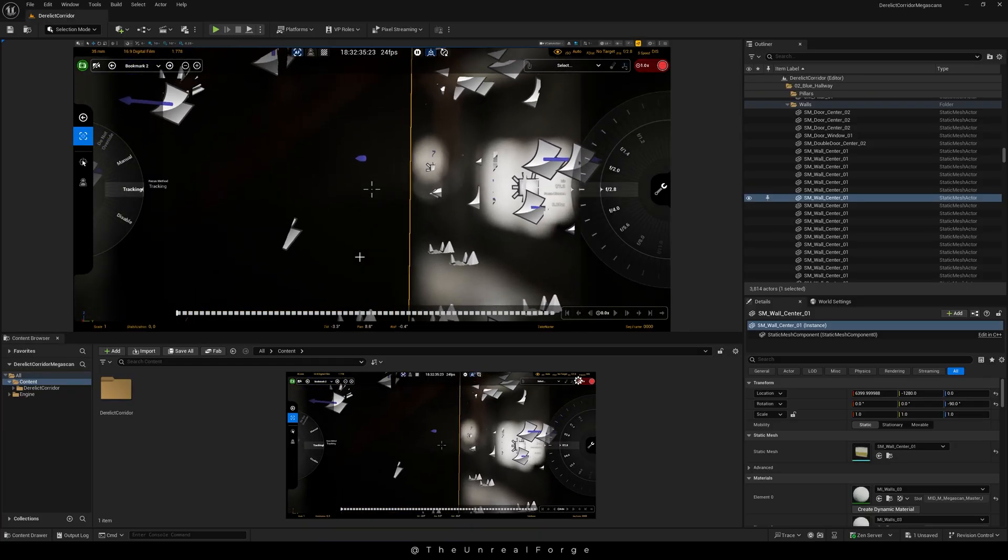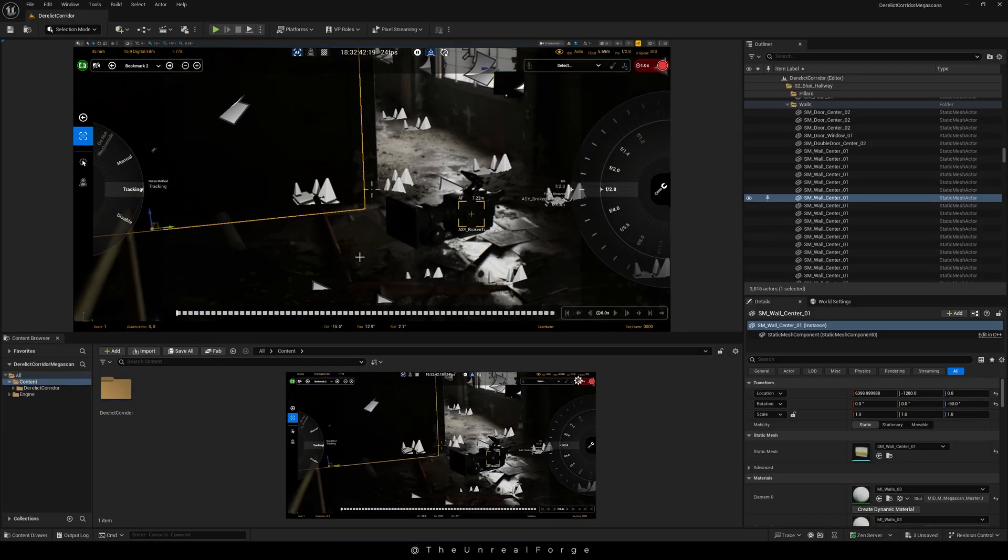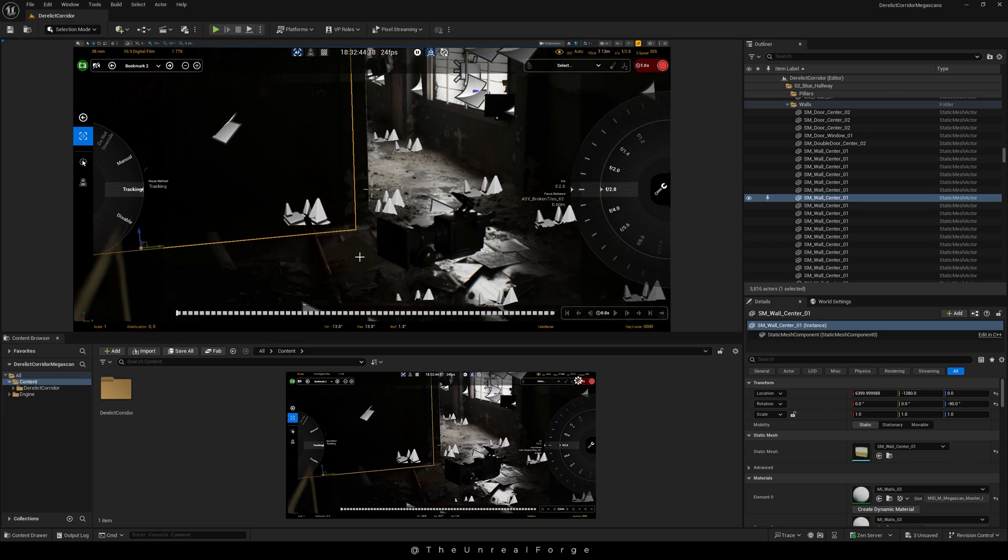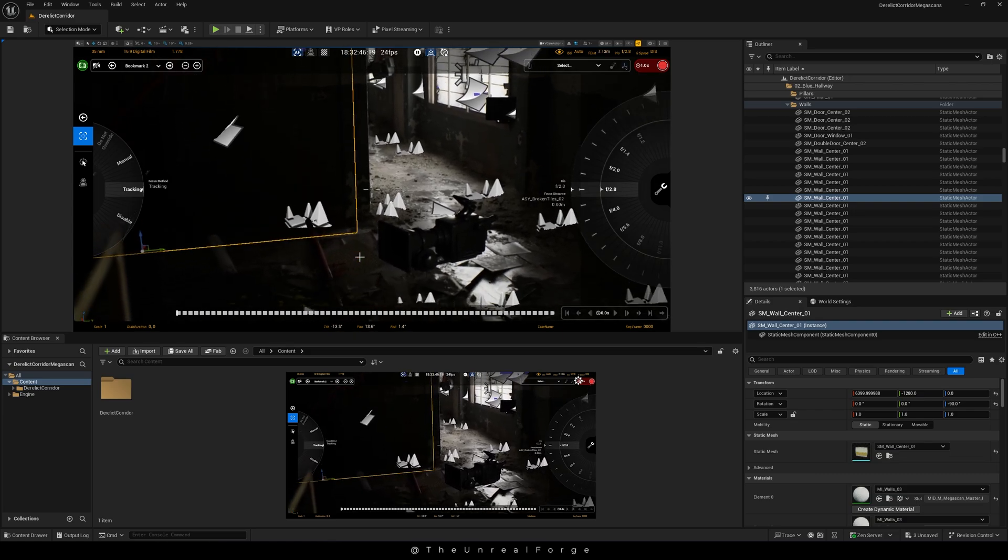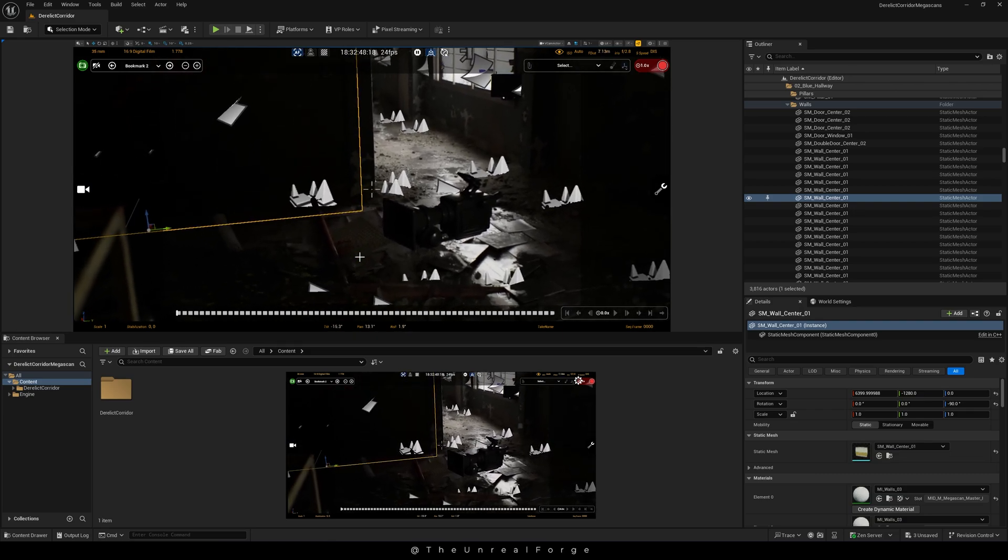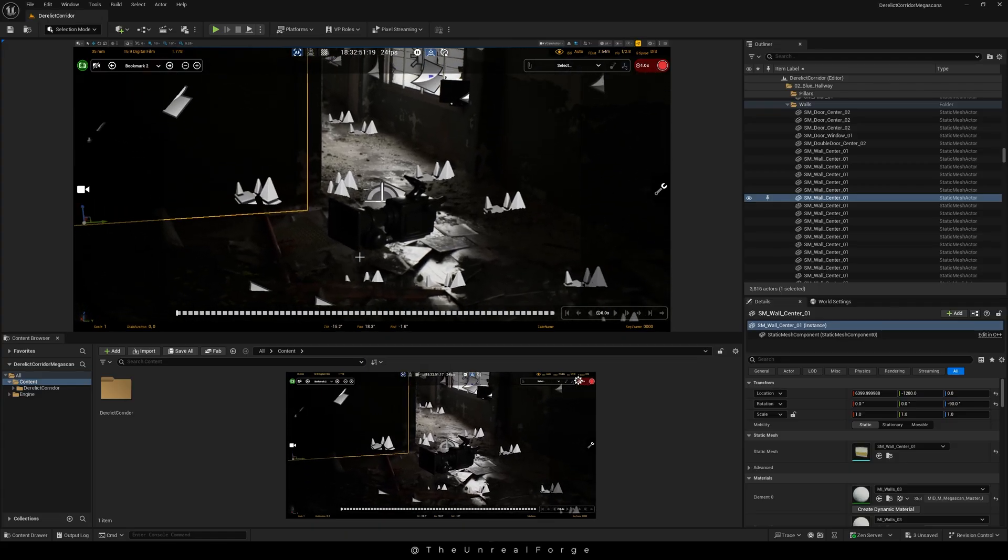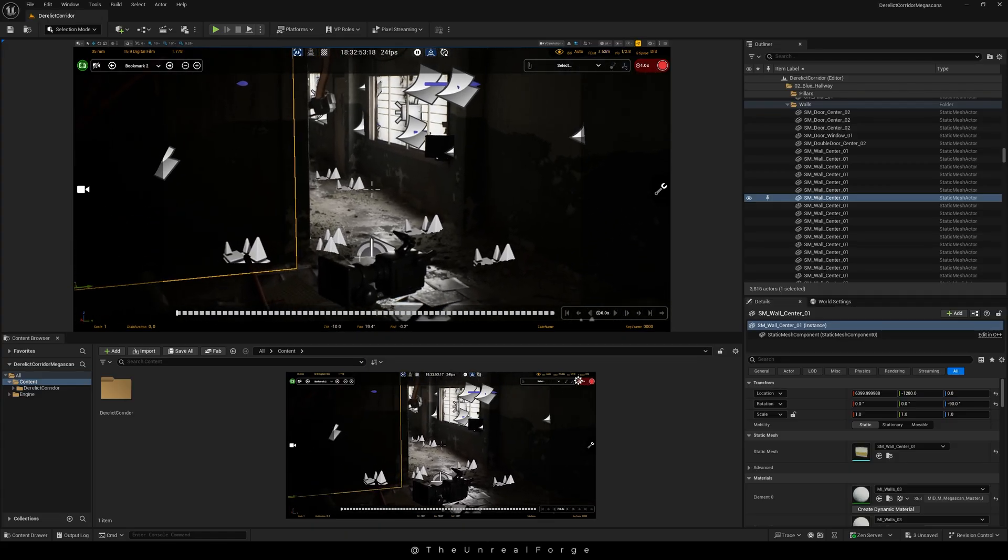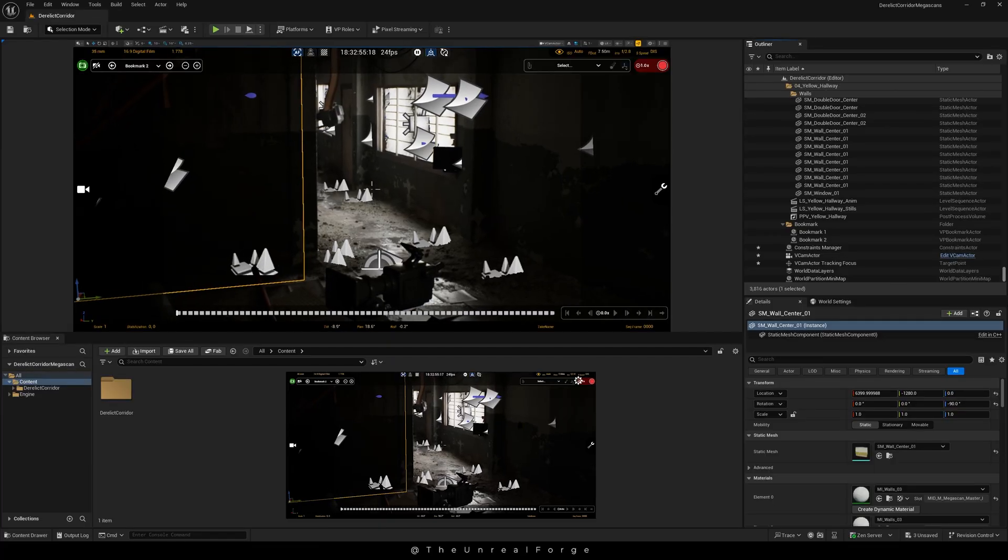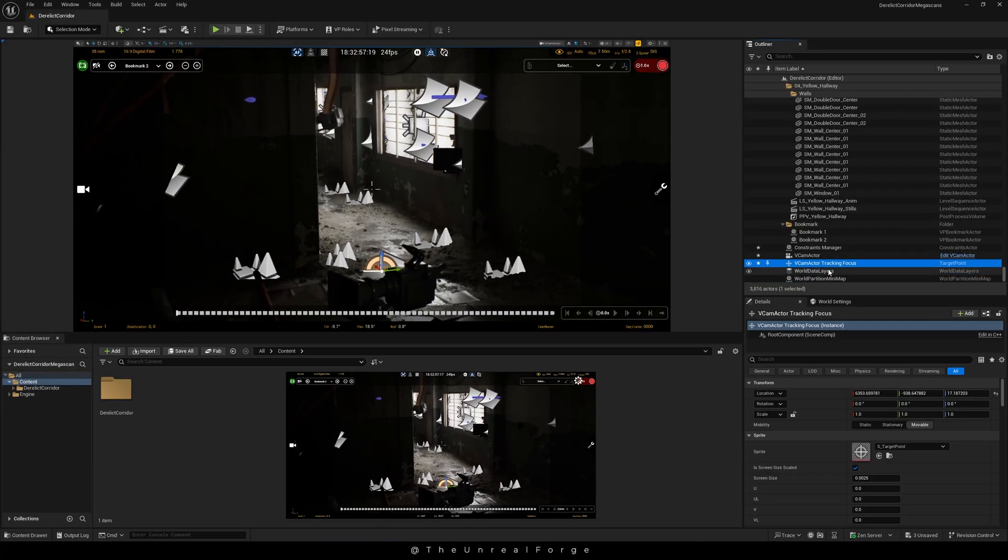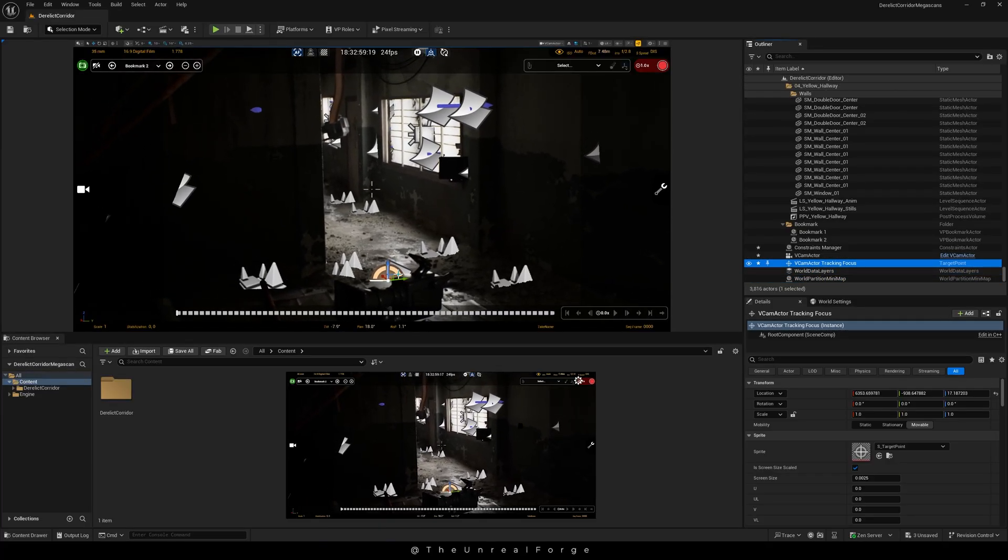Here I switched my focus mode from manual to tracking. Now by double tapping anywhere on the phone screen, we can add a virtual camera tracking actor. This will keep that specific area or object in focus no matter how we move the camera. This tracking actor also gets added to the outliner, so you can manage it directly from there if needed.